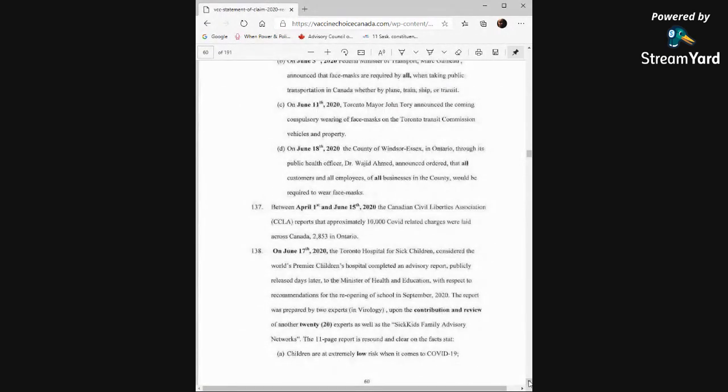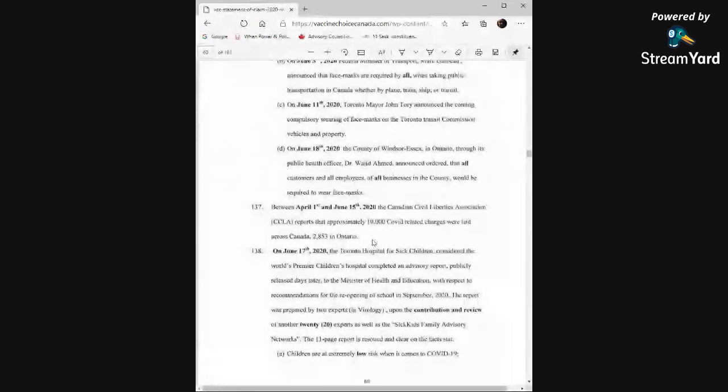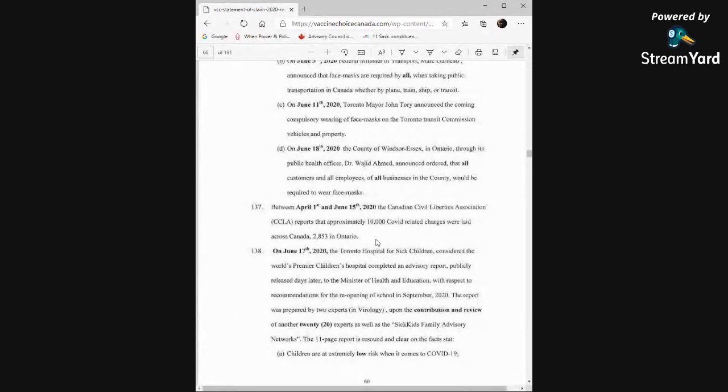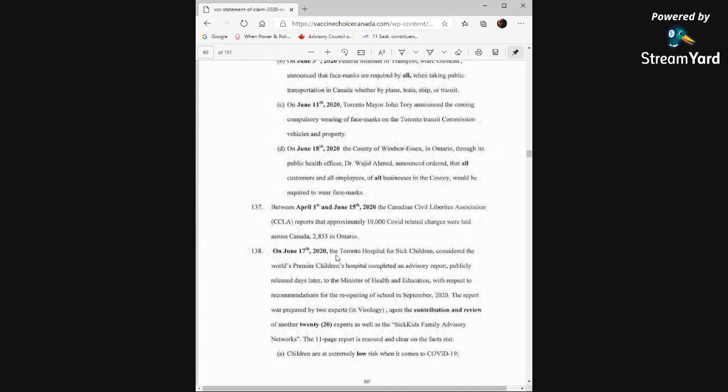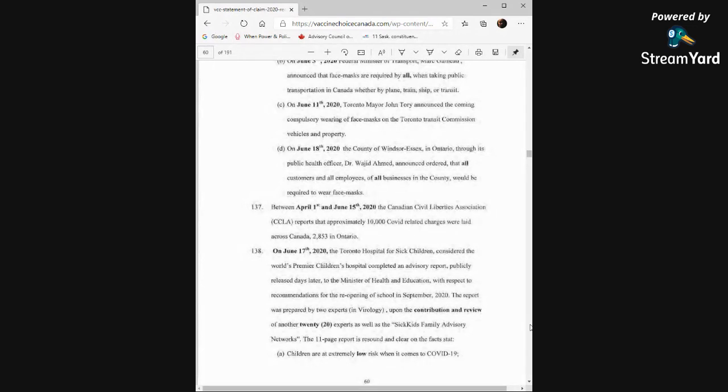Between April 1st and June 15th, 2020, the Canadian Civil Liberties Association reports that approximately 10,000 COVID-related charges were laid across Canada, 2,853 of them in Ontario. We think about that family who, they were rollerblading in Whitby or Oshawa and they all got fined like $850. Crazy. On June 17th, 2020, the Toronto Hospital for Sick Children, considered the world's premier children's hospital, completed an advisory report publicly released days later to the Minister of Health and Education with respect to recommendations for the reopening of school in September 2020. The report was prepared by two experts in virology upon the contribution and review of another 20 experts as well as the SickKids Family Advisory Networks. The 11-page report is sound and clear on the facts.